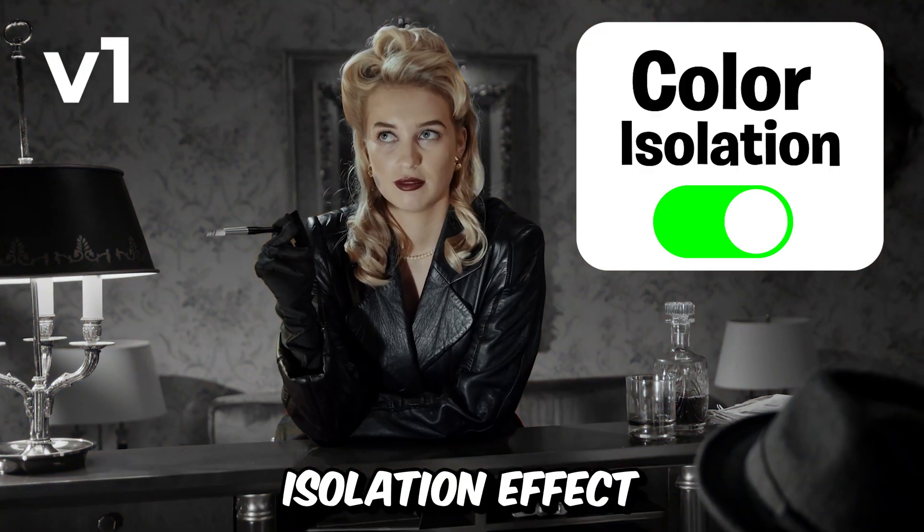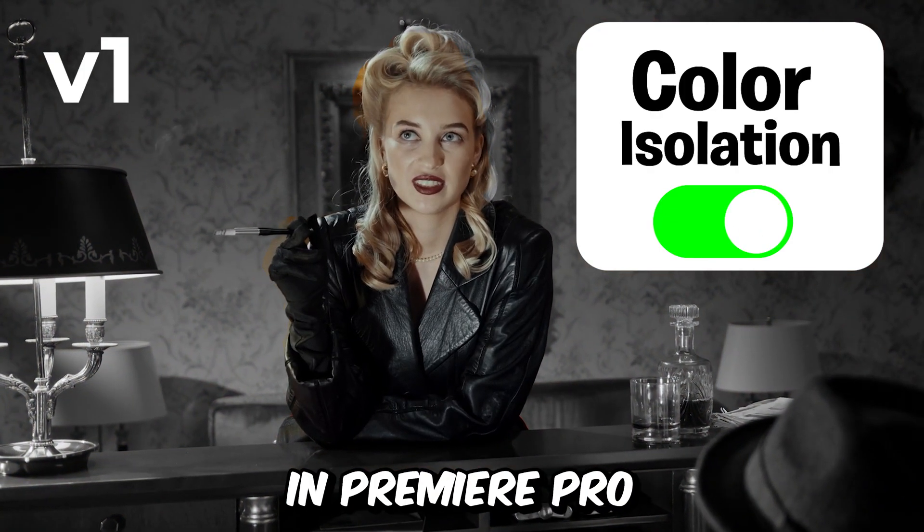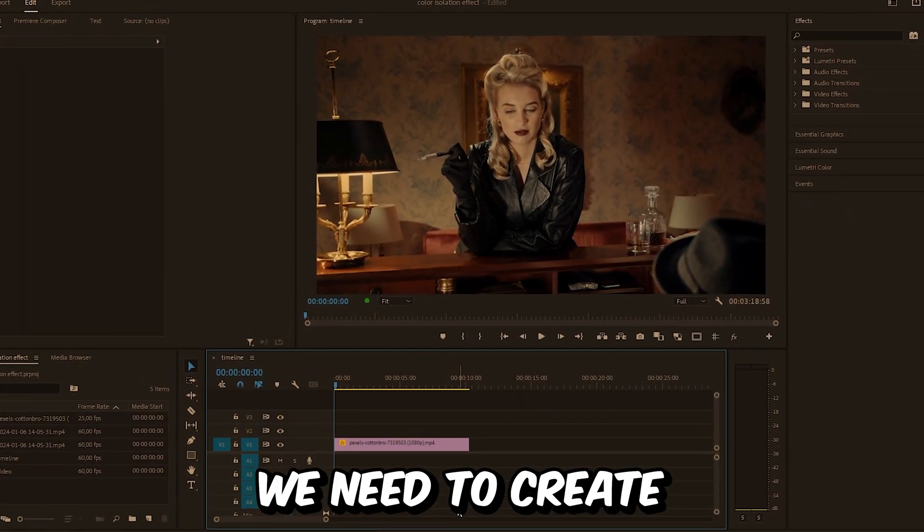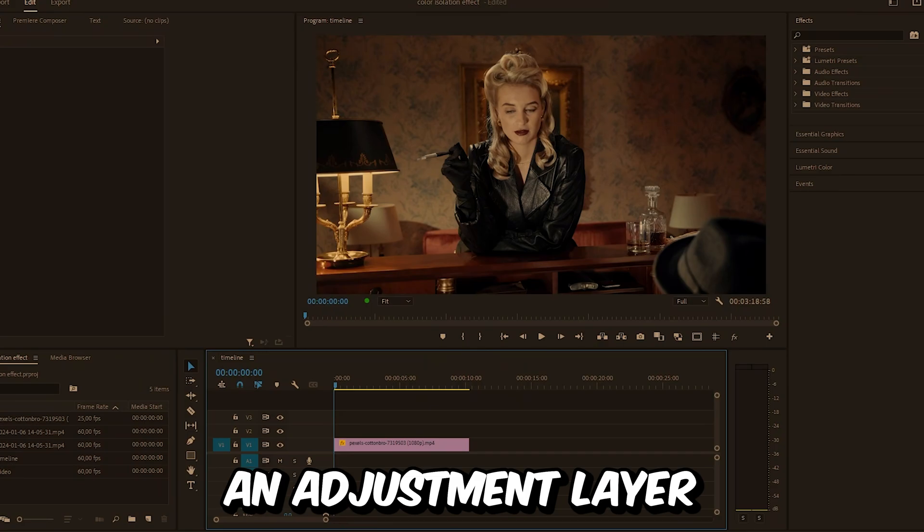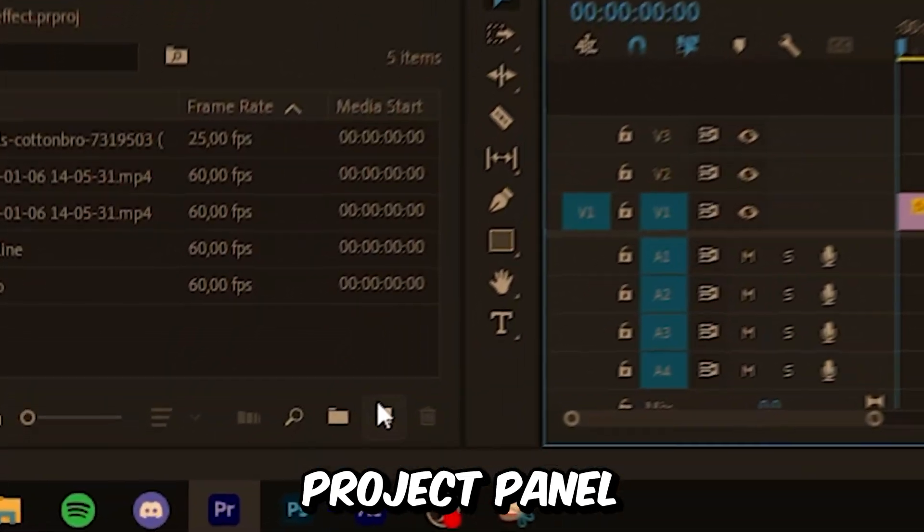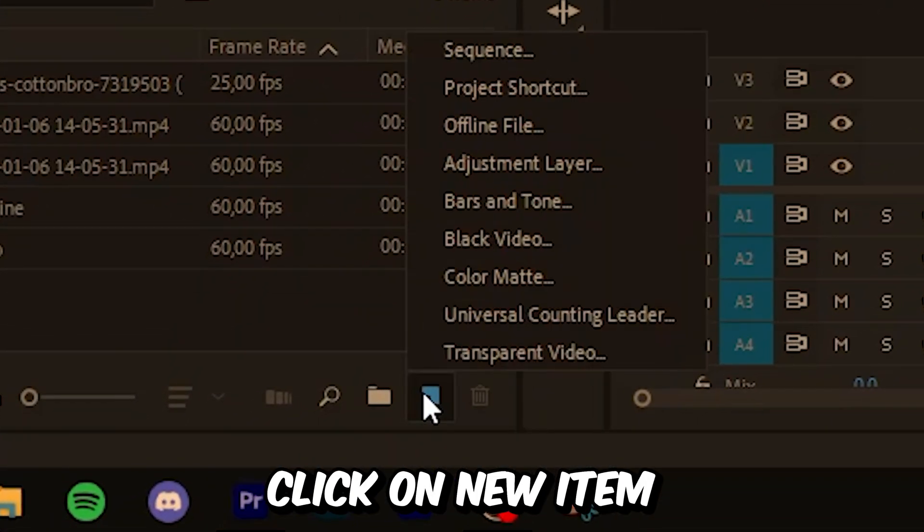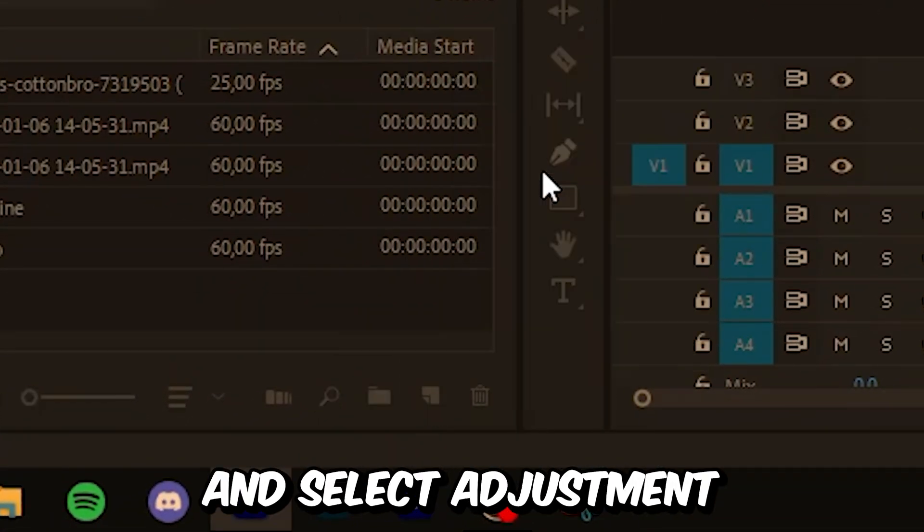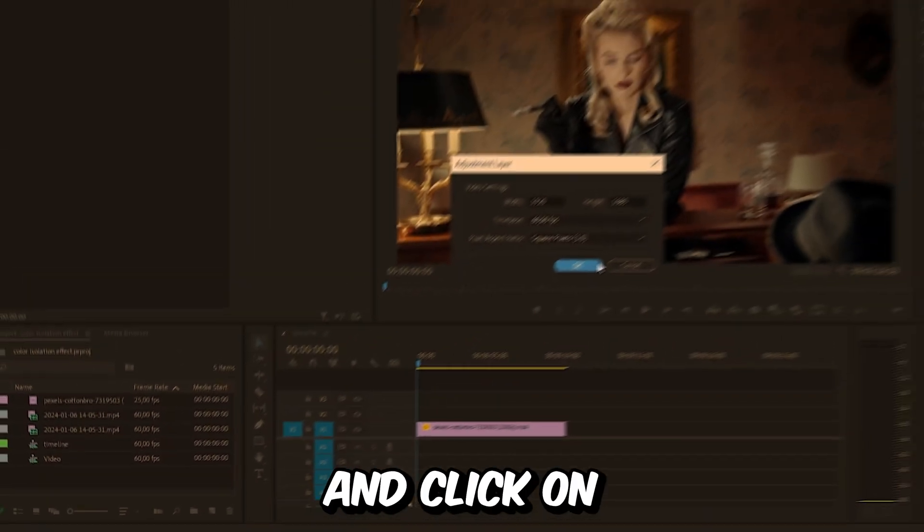I will show you how to make this color isolation effect in Premiere Pro. First, we need to create an adjustment layer. Go to the project panel, click on New Item, and select Adjustment Layer, then click OK.